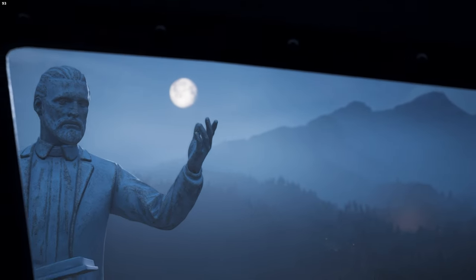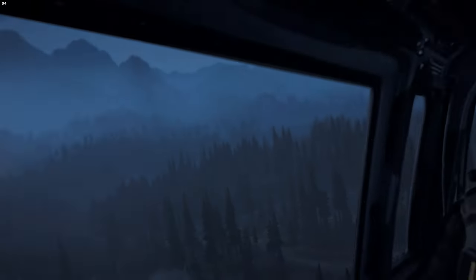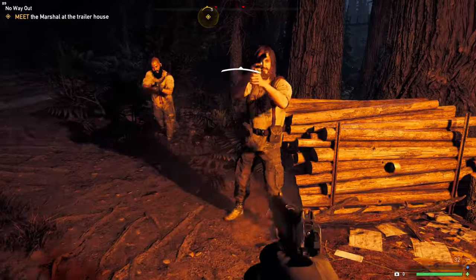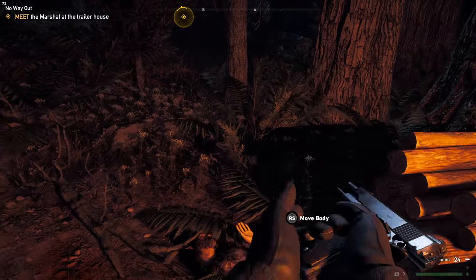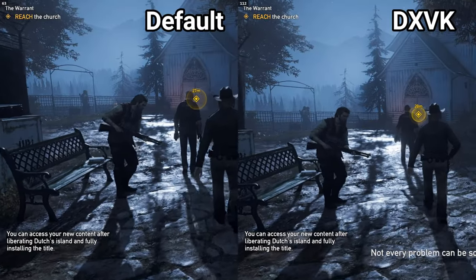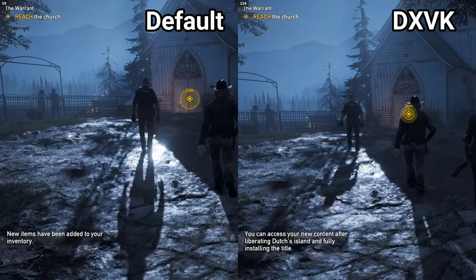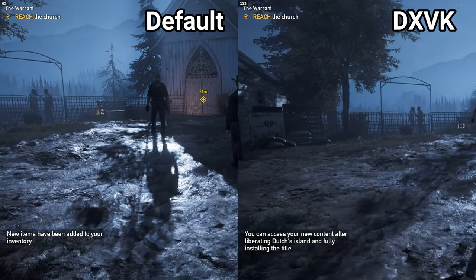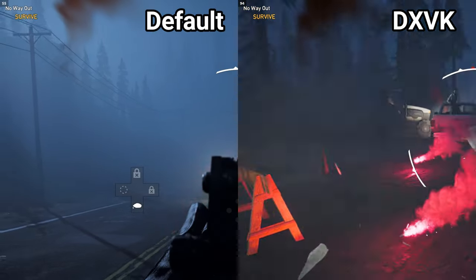Far Cry 5 is another Ubisoft game that gets a boost using DxVK. Normally it suffers frame drops when there's lots of action on screen. The rule of thumb seems to be that frames double when DxVK is installed — this happens during quiet moments and when there's loud moments.